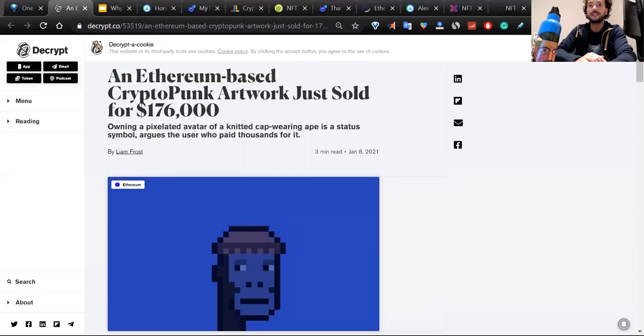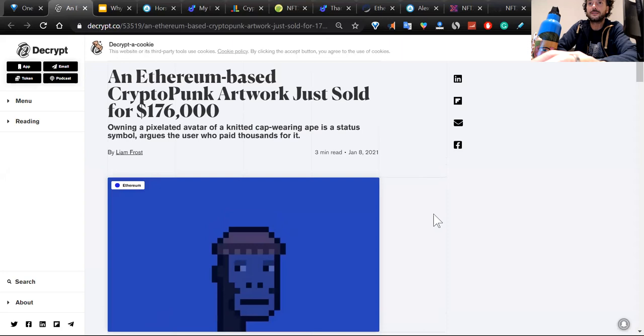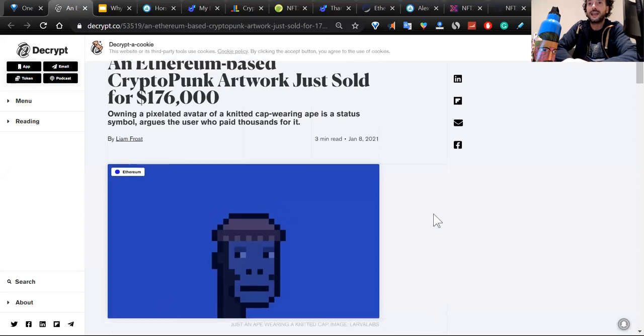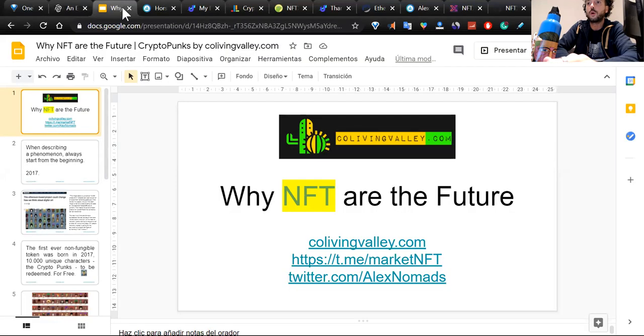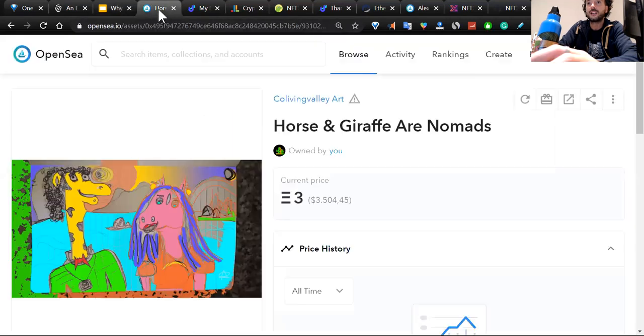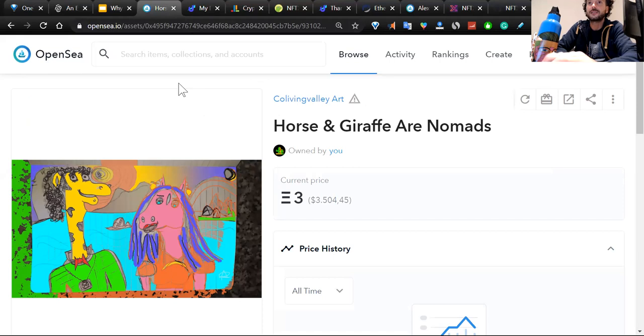Let's start with a boom here. Today we start with an Ethereum-based CryptoPunk artwork just sold for under $76,000. We're going to talk about why NFTs are the future, and you're going to be viewing my presentation. We're going to talk about OpenSea and my first ever NFT art.